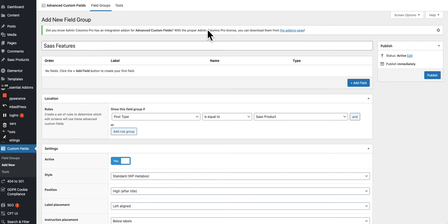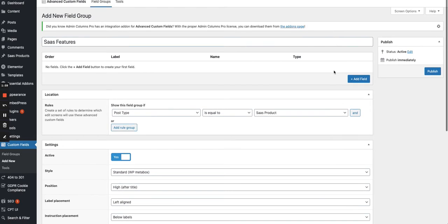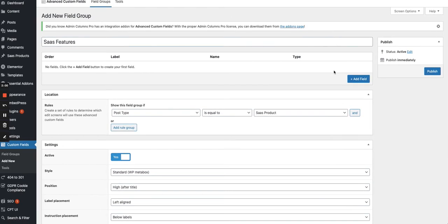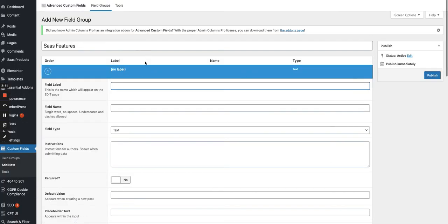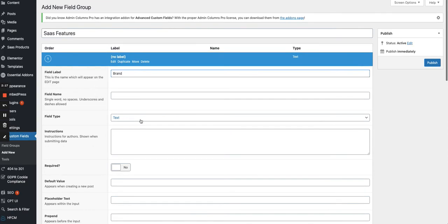Then we will create all the fields. So to create the fields on another screen, I've got my spreadsheet with all the columns, with the features that I want to add for each of the SaaS products. So I will start by creating one called brand, that will be the name of the brand, like Sendinblue, for instance, that's a text.